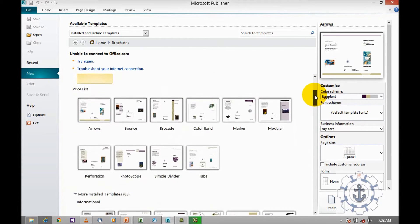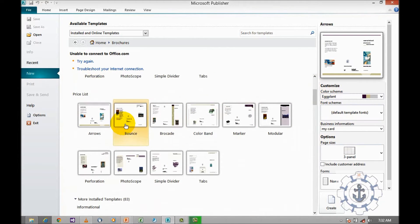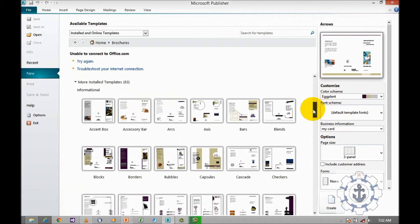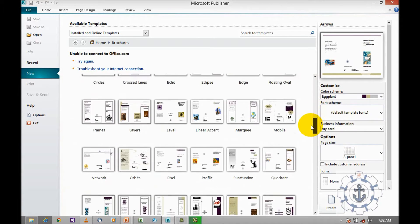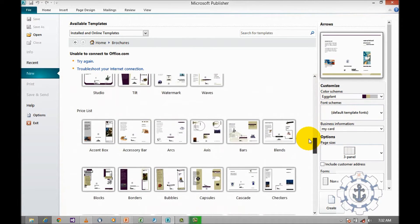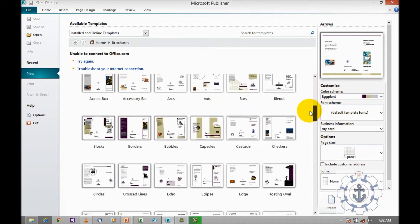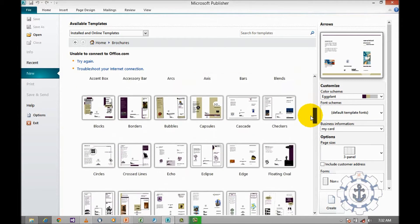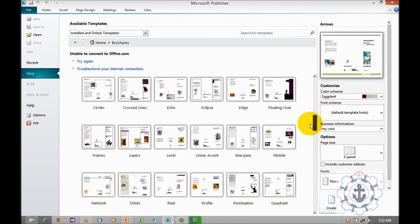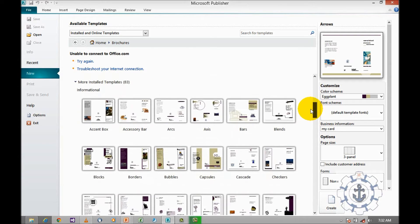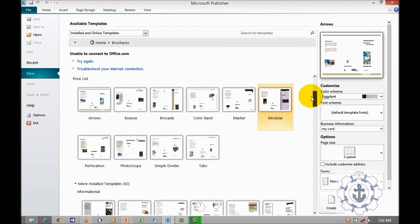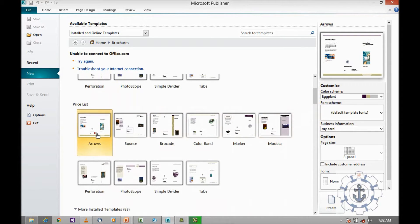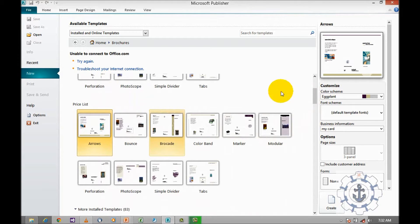First, I will work on price list. From price list, you can select any of the templates. So here is the price list. Now, I'm going to select price list arrows. Once you click, that is a single click.